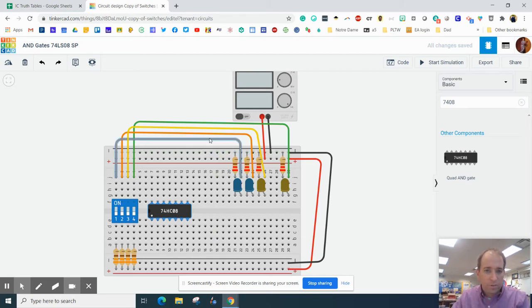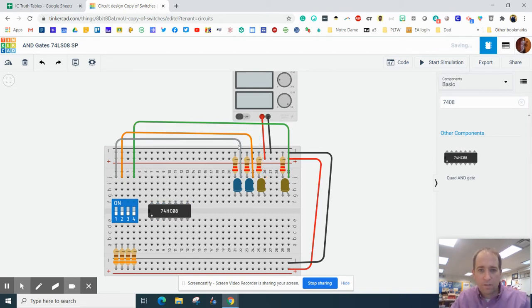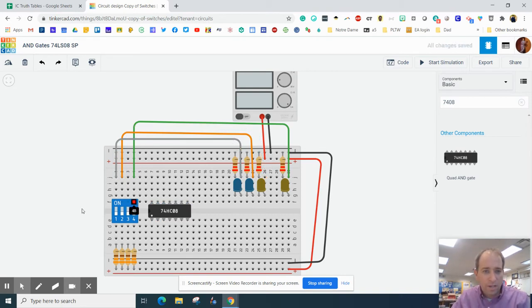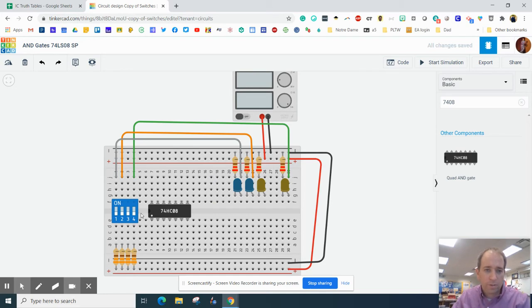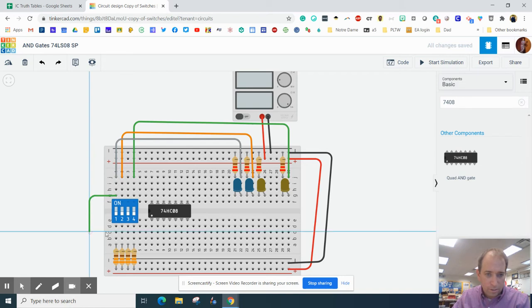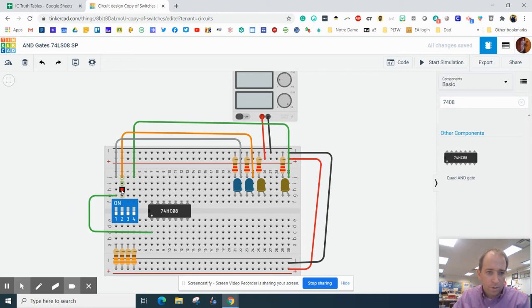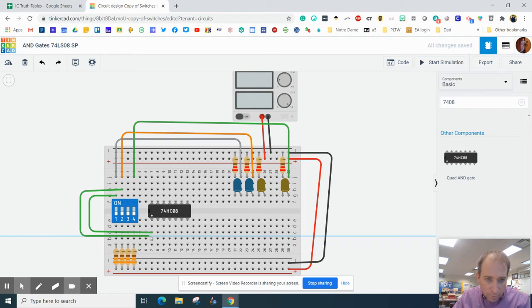We are going to delete this wire right here. We're going to use switch one for light one, switch two for light two. We're also going to use switch one for going into input one. I'm going to click here and we're going to go up and over and plug this one into pin